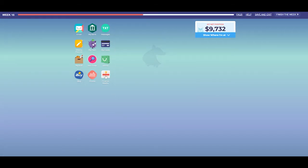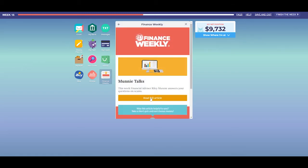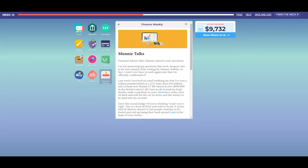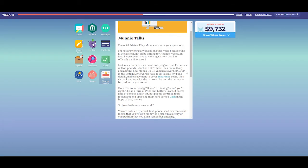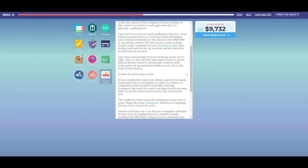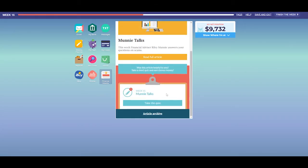Each week, the in-game online newspaper Finance Weekly publishes an informative article on a financial topic critical to the game. Read each article carefully as most articles include strategies you can use in the game. You can also answer questions about the article to earn extra money.